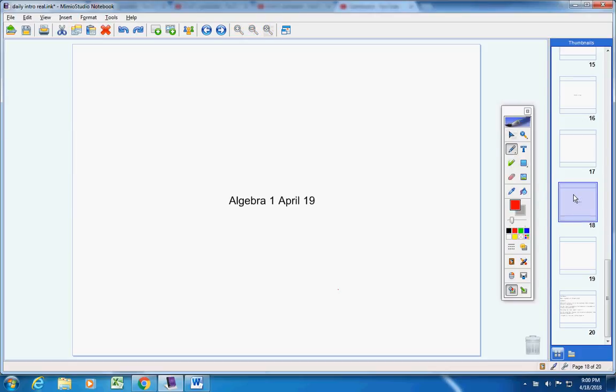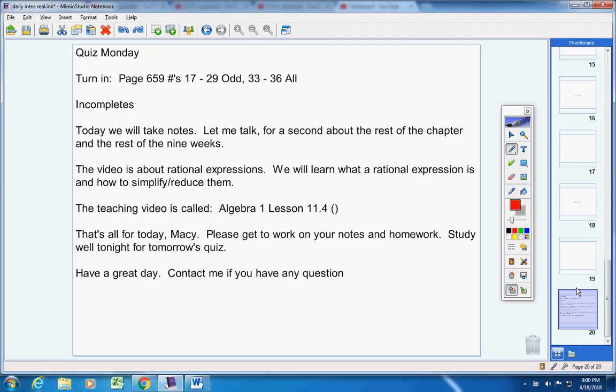Welcome, Ms. Macy, to class today on this Thursday. Welcome to Algebra 1 class on this Thursday the 19th. Hope you're doing well today. Let's jump right into today's announcements. First of all, we'll have a quiz on Monday. I'll give you more information on that tomorrow.